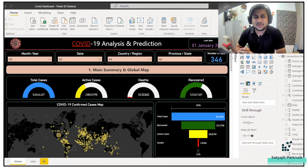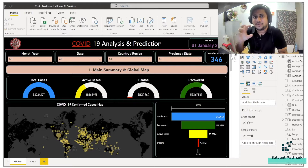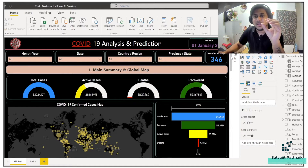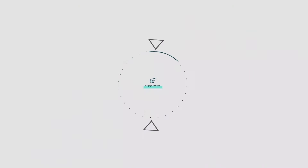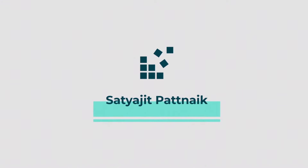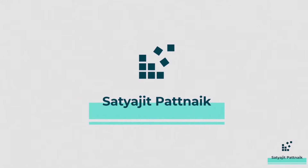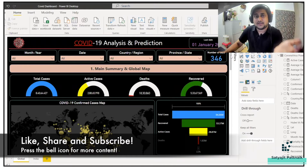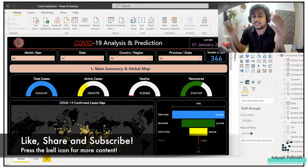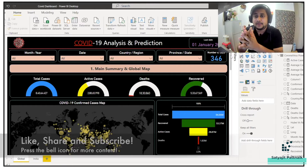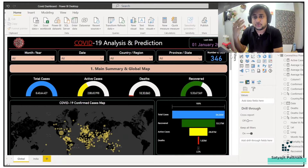Hello everyone, this is Satijit Patnak and welcome back to my channel. Today's topic is going to be one of the end-to-end Power BI projects, which is going to be COVID-19 analysis and prediction. As I had committed in my channel a couple of weeks back, I'll come up with a lot of end-to-end projects especially in Power BI, and here we go — we have another project on COVID-19 analysis and prediction.